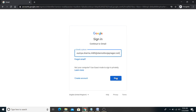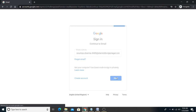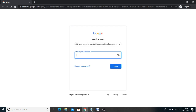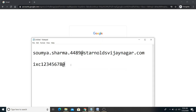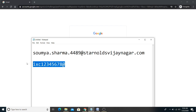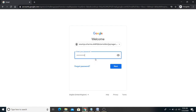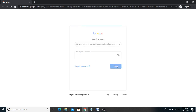Copy and paste the ID here, then click on the 'Next' option. Similarly, copy and paste the password as well. Try to copy-paste the password to avoid any spelling mistakes.